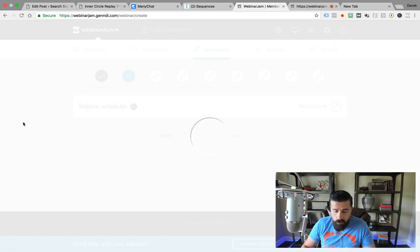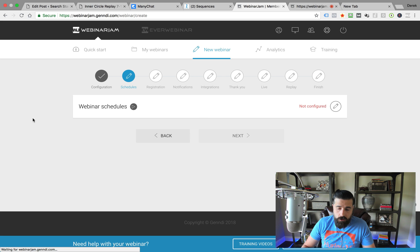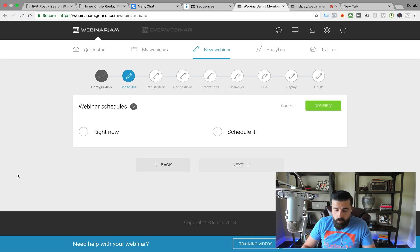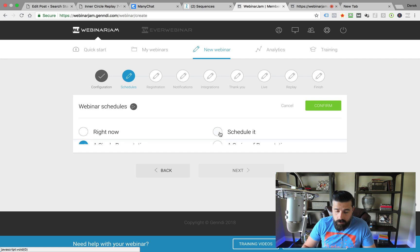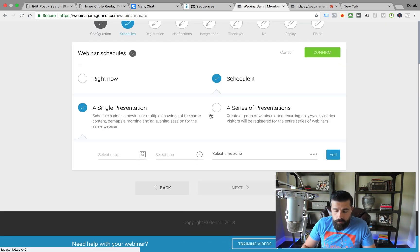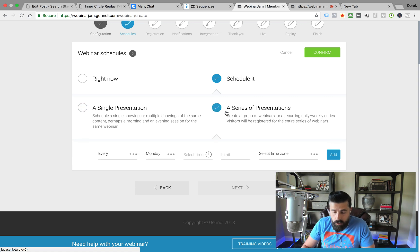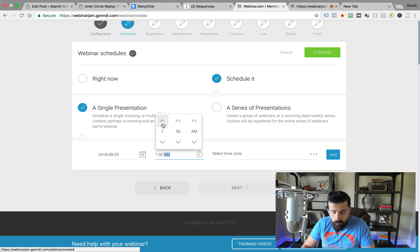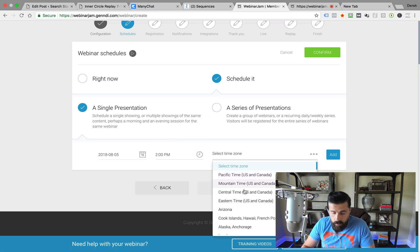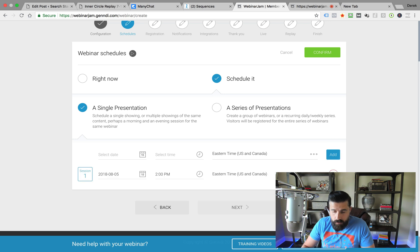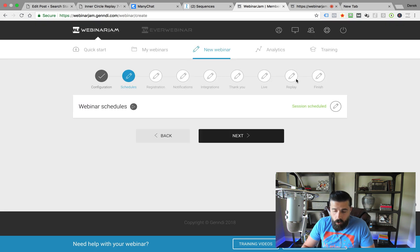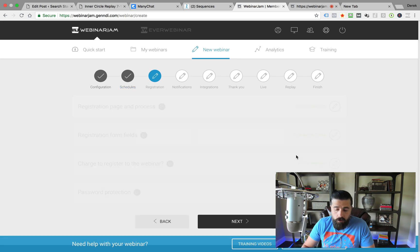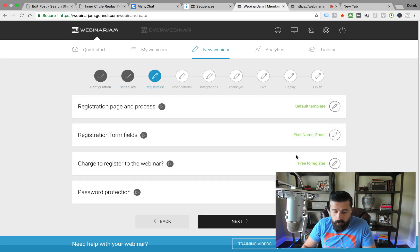Then you go to Next, and this is where you configure your schedules. We can either set this up to go right now, or we can click to Schedule it. Then you've got the option of doing a single presentation or a series of presentations. I'm going to select August 5th at 2 o'clock PM Eastern Time Zone, and click Add. Once I've got that in there, I click Confirm. Always have to click Confirm — if you click Next before you click Confirm, it's not going to take it.